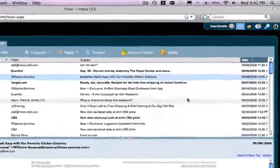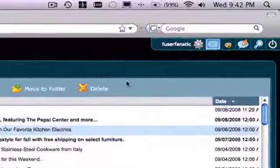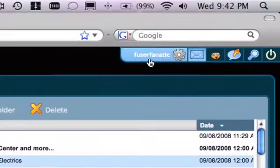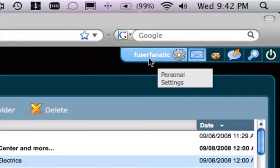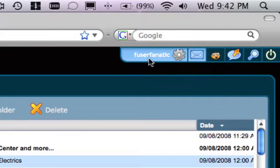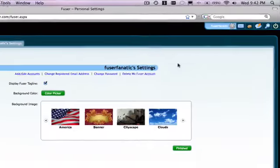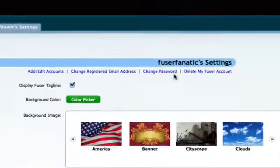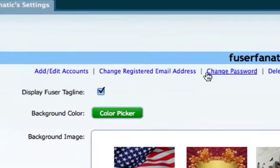It's Emily again. I'm back to get a little more personal. If you need to change any of your information or manage your Fuser account, just click on Personal Settings. Here you can change your password and edit other personal preferences.